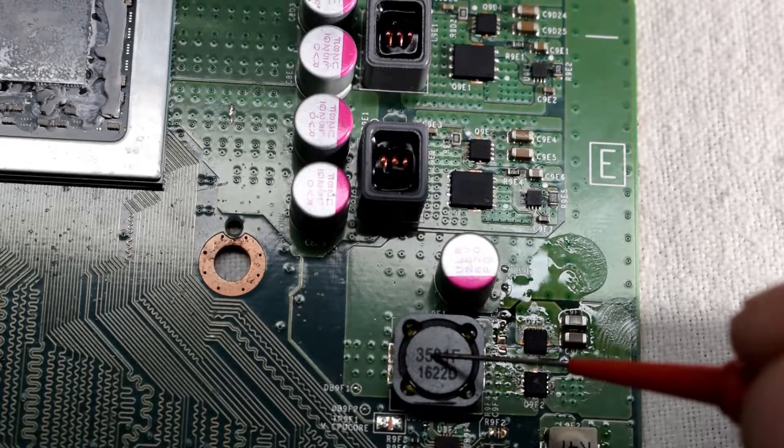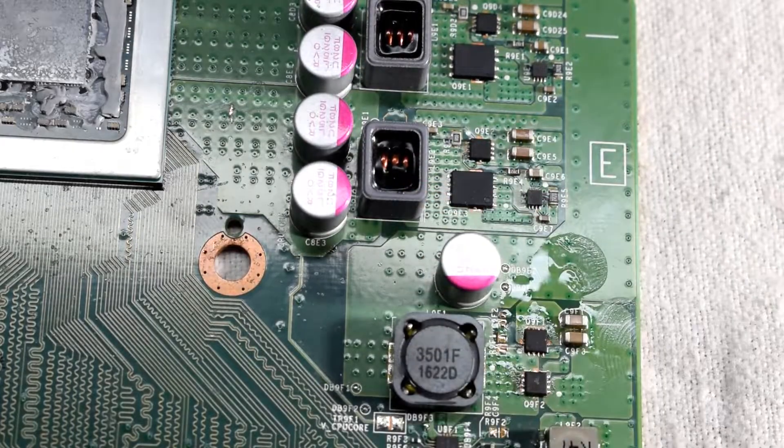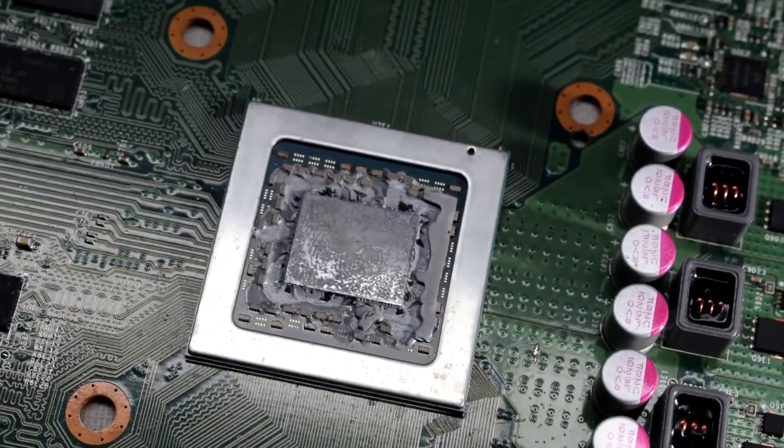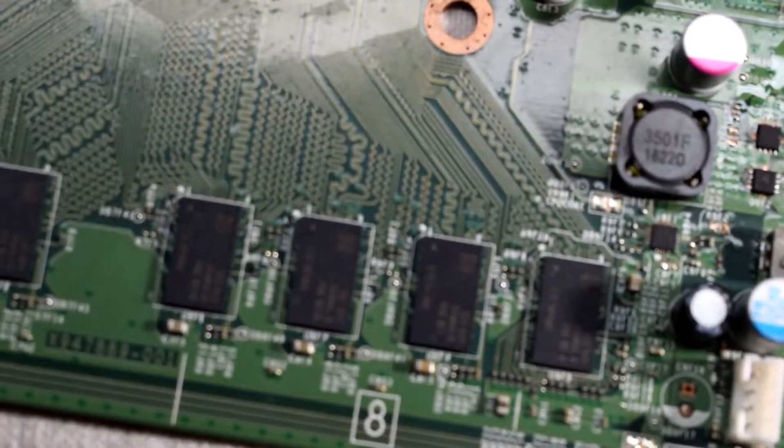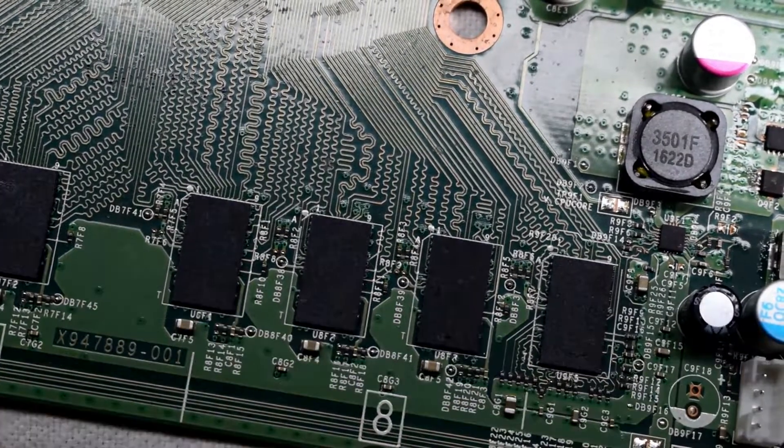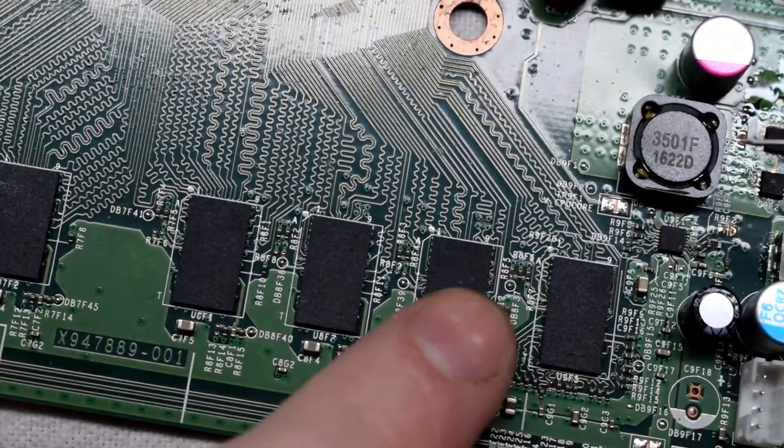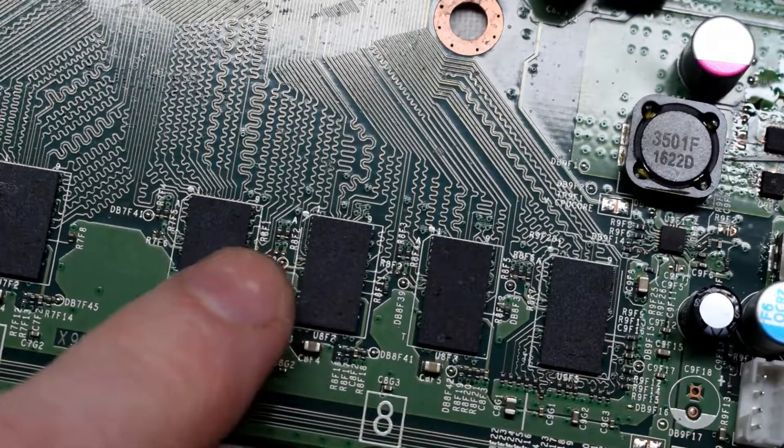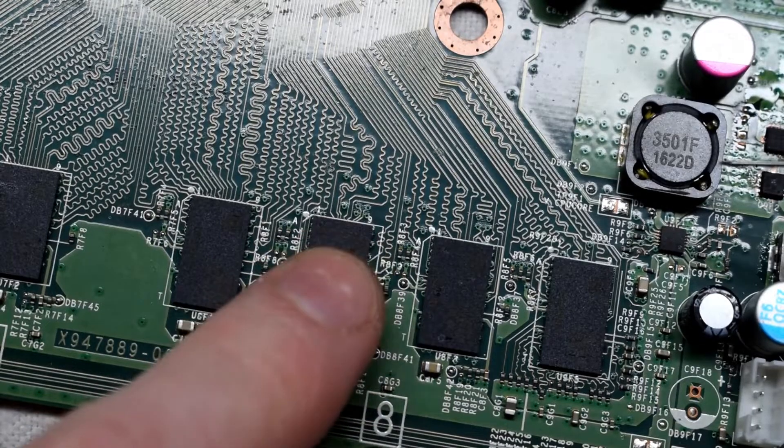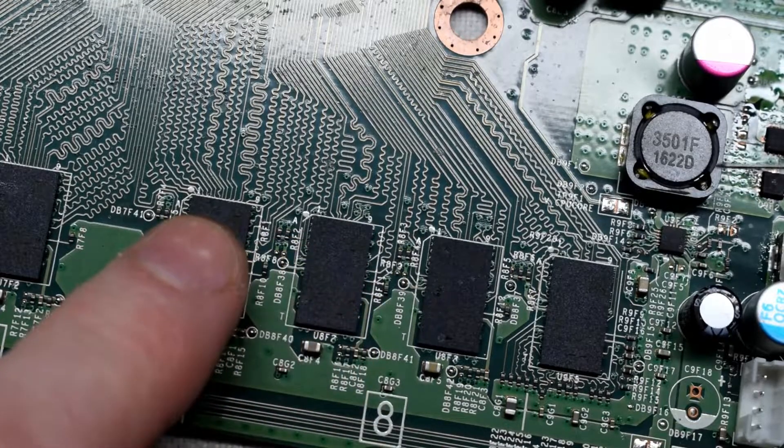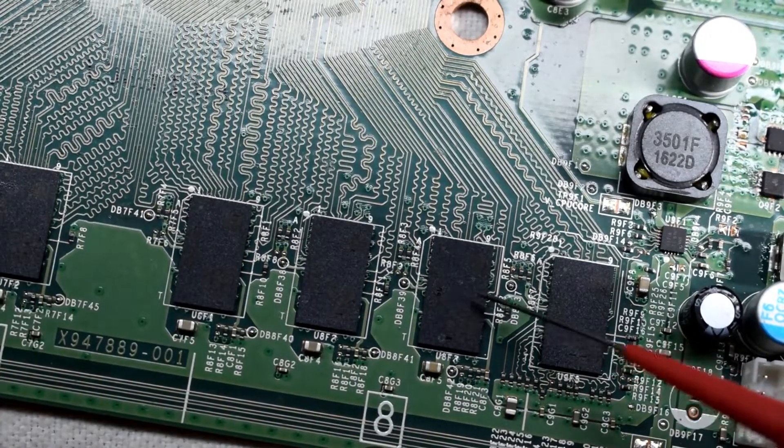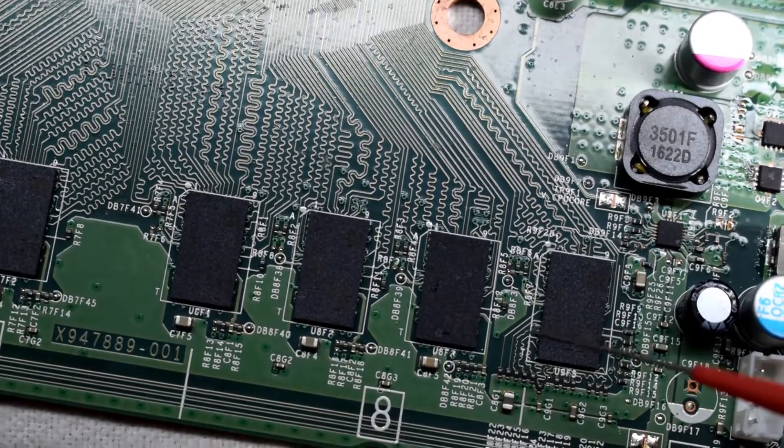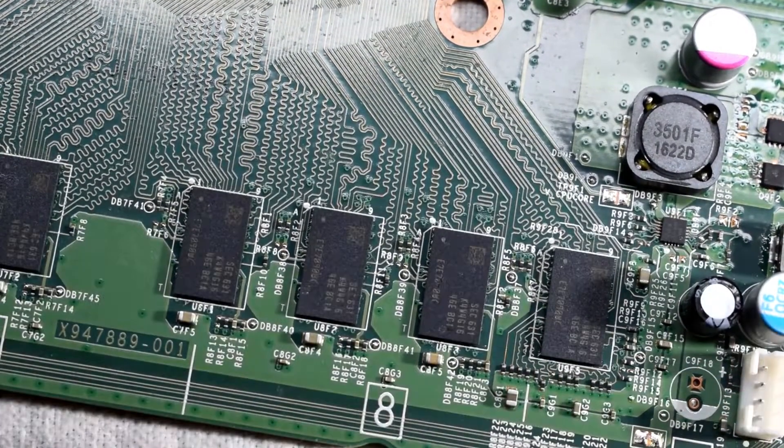There's the RAM IC, so one of these RAM ICs could be bad too as well, because I injected some voltage into that power coil and these were heating up as well.